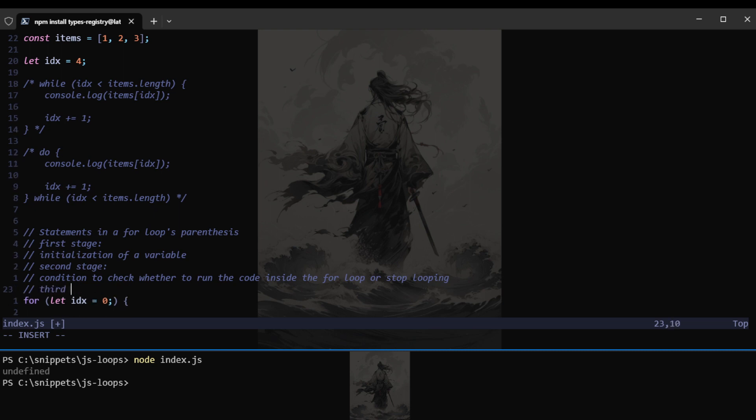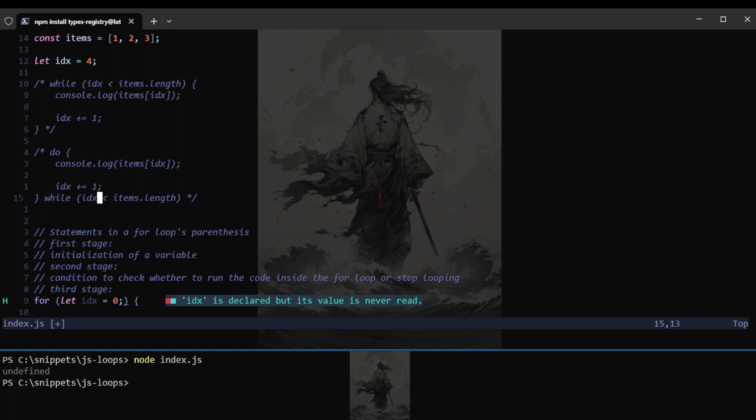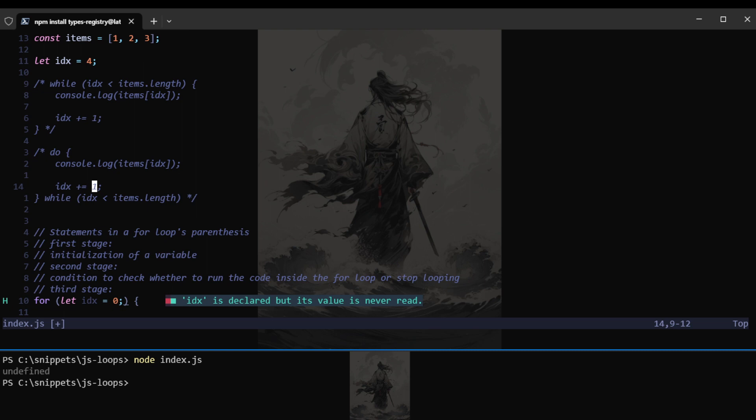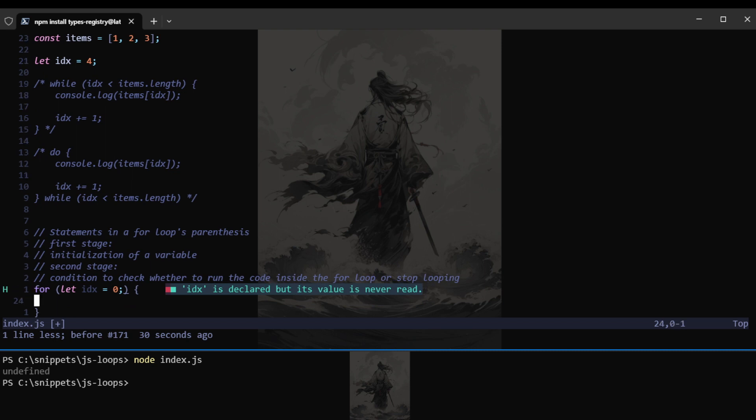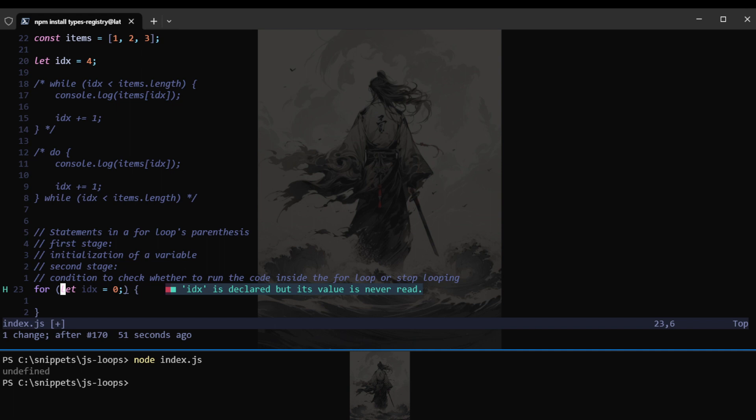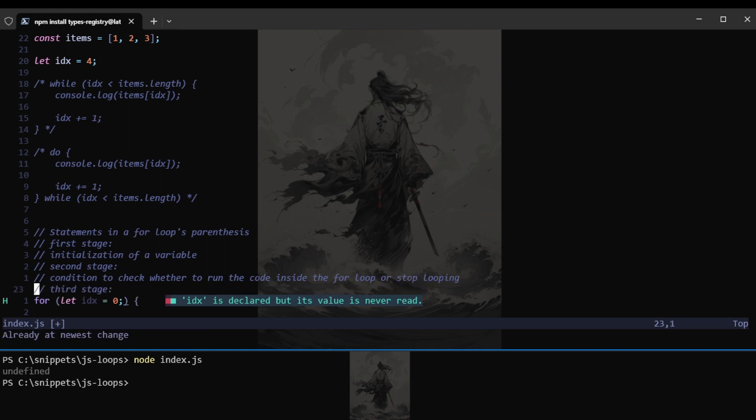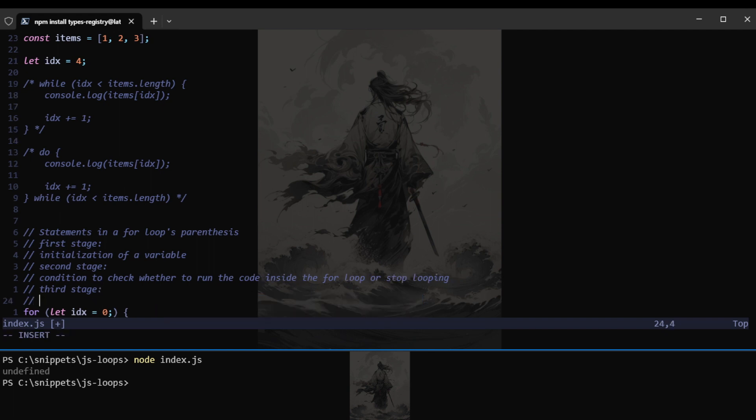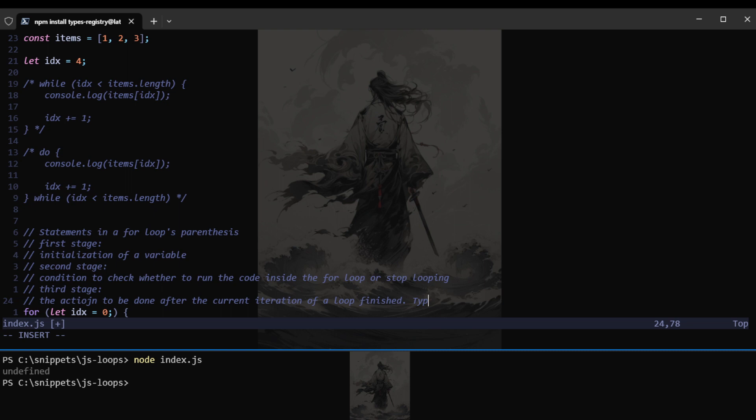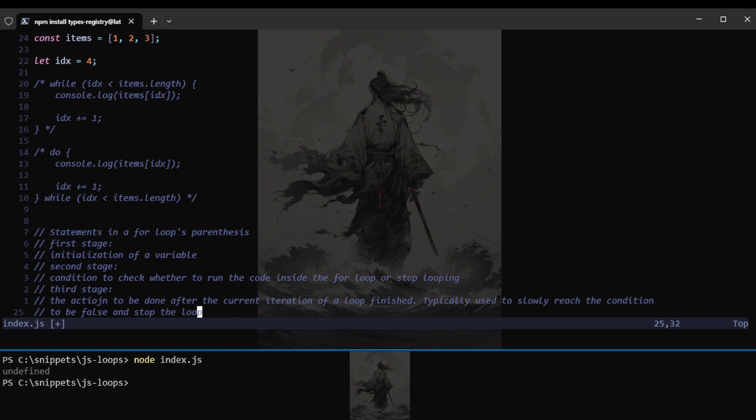Better to run the code inside the for loop or stop looping. So in case that it's false, that means this loop is pretty much done. So that would be the initialization. Let's say that index equals zero. And it is separated by semicolons. So pretty much means that it's the end of the statement.